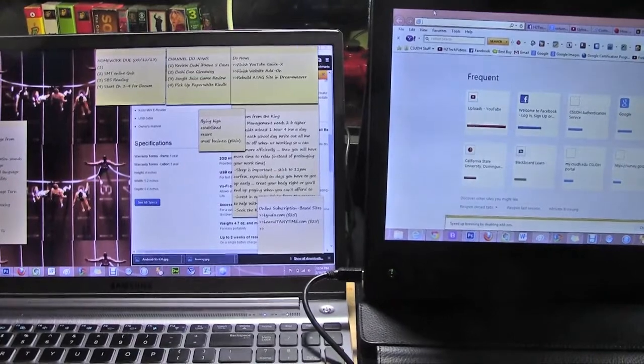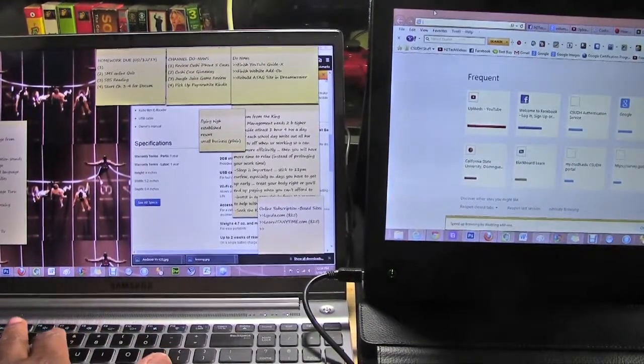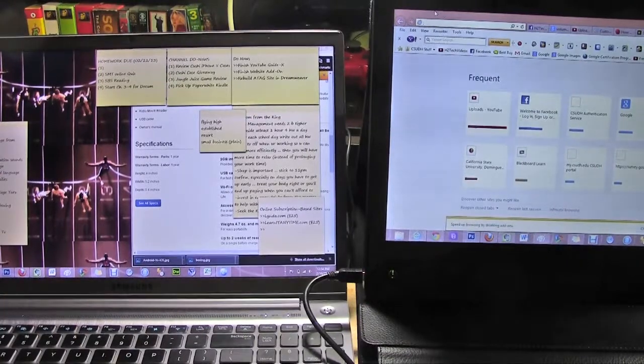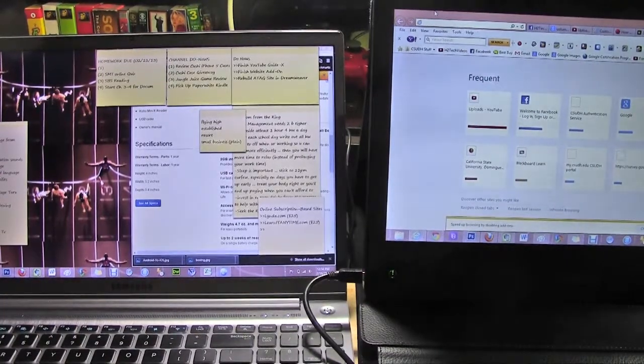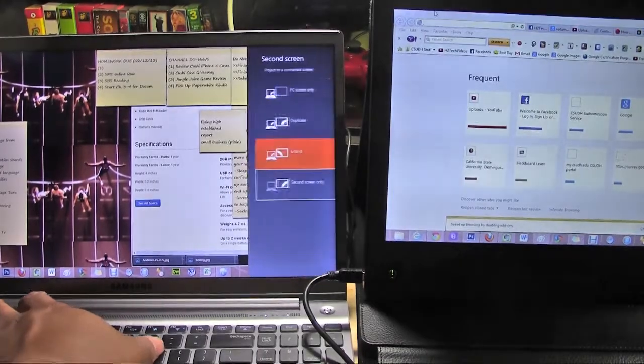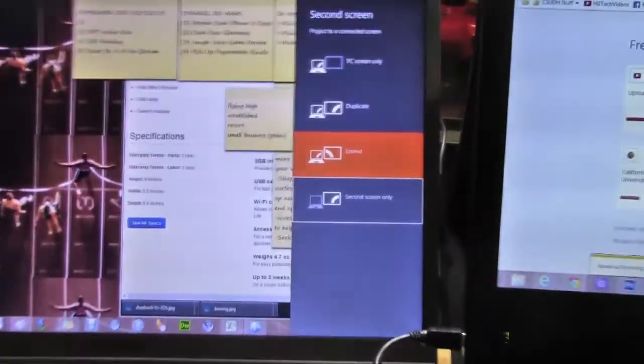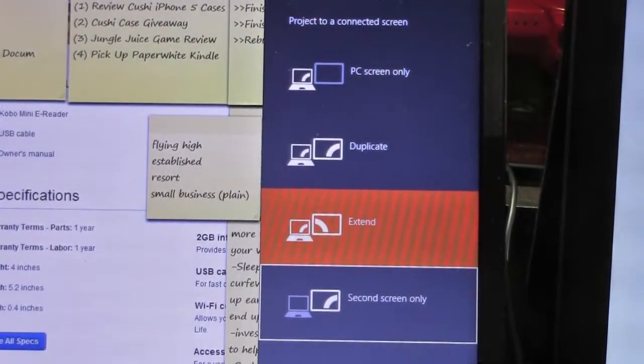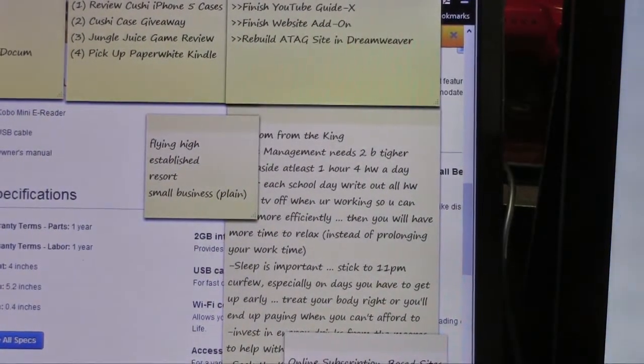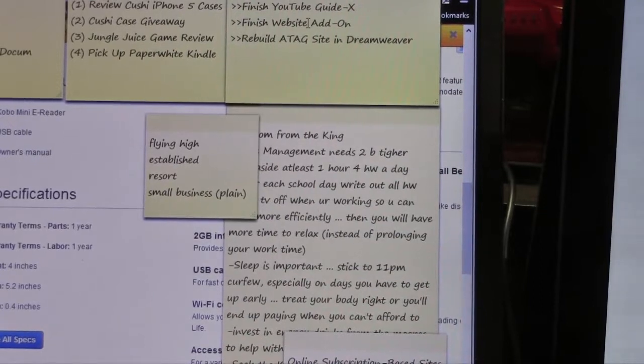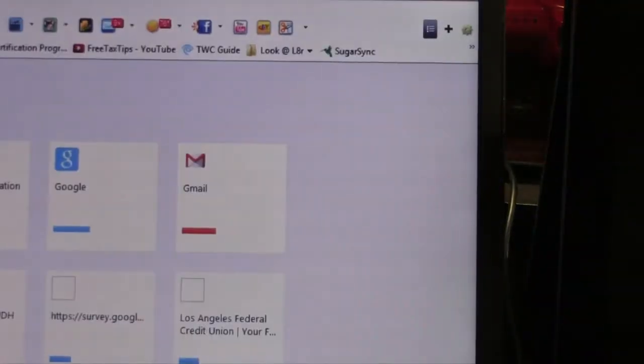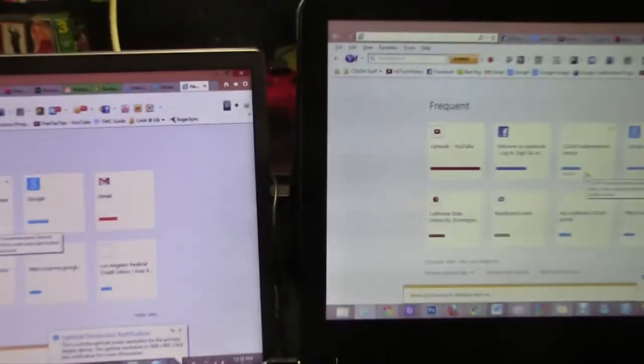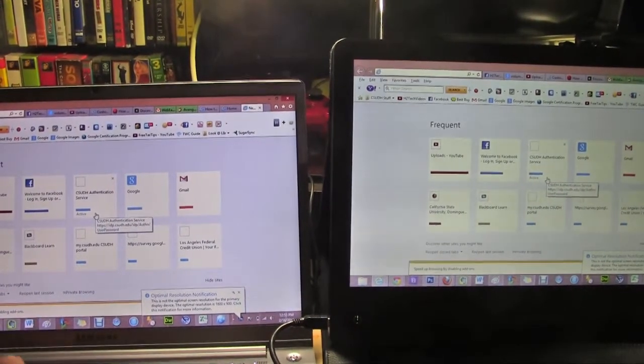So if we hit the Windows button and P it will bring up your options of how you can control that monitor. So for instance right now you have the option to extend. So right now we're actually extending the desktop. But what you can also do is do a duplicate. Maybe you just want to see that same monitor on both screens. And so it will do that. So we zoom out and now we're seeing the same thing on both screens.